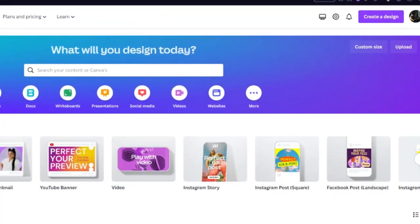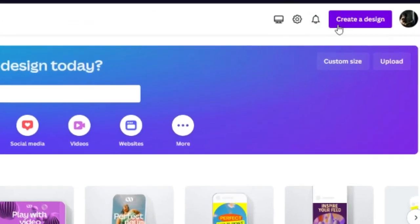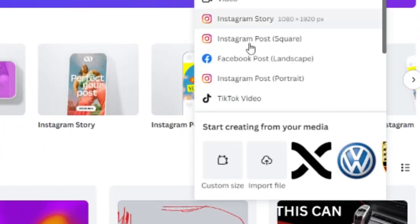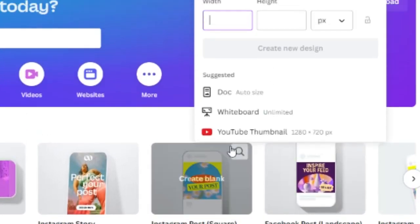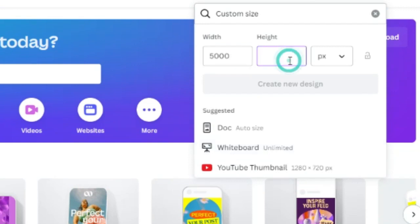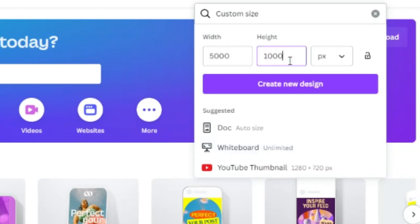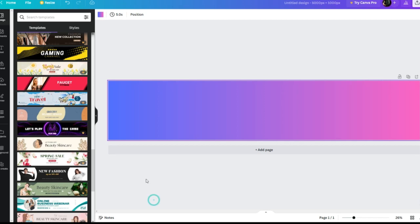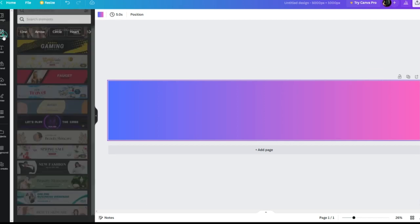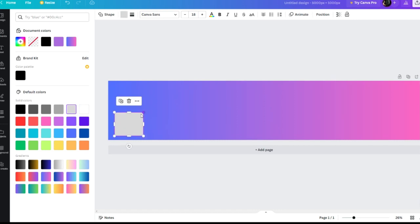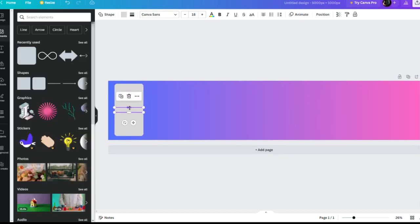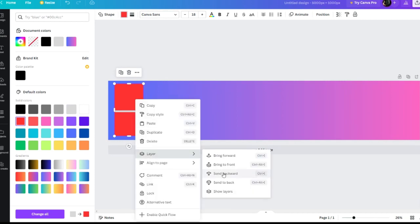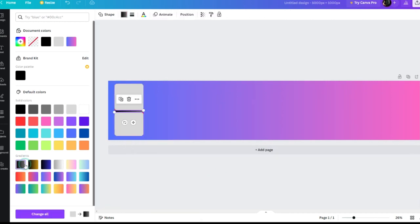We're going to open Canva and create our own design. We will put width 5000 and length 1000 pixels. On the left side, we'll select the background color. And we'll add this element in gray. We will design the icons ourselves as we want by playing with these elements and colors.